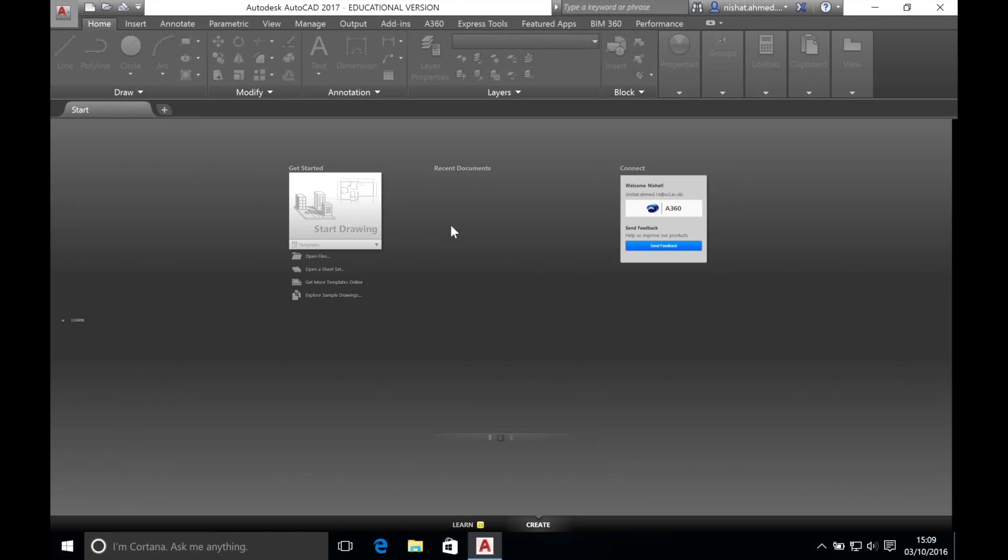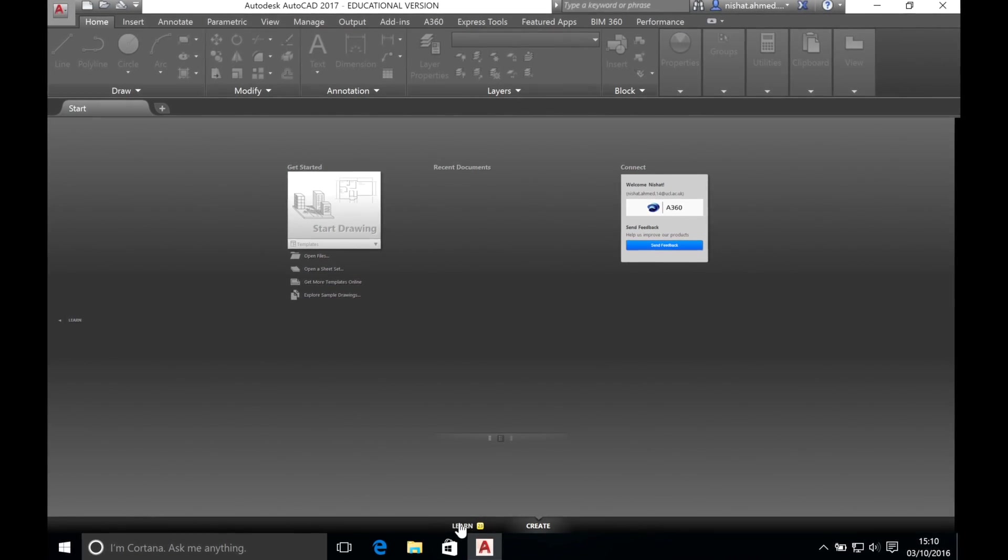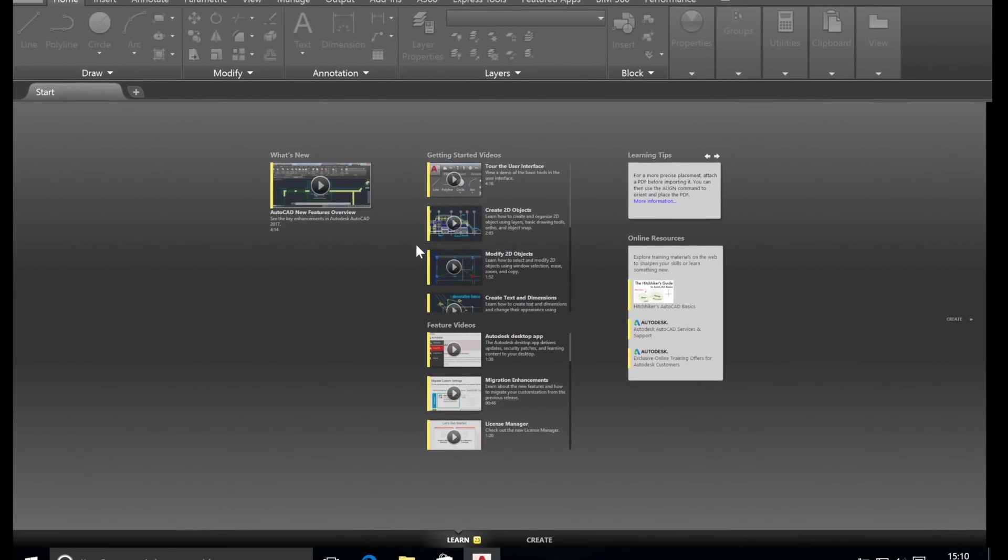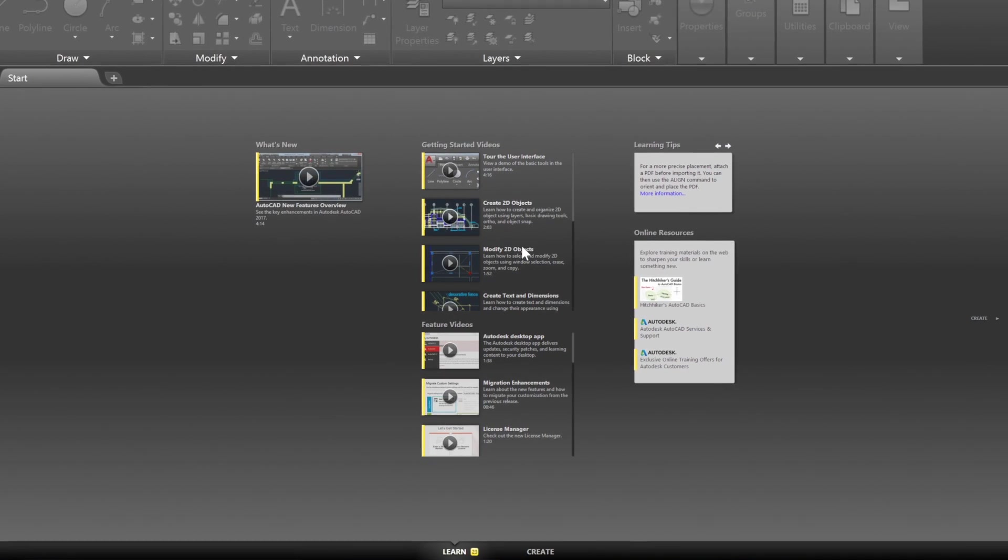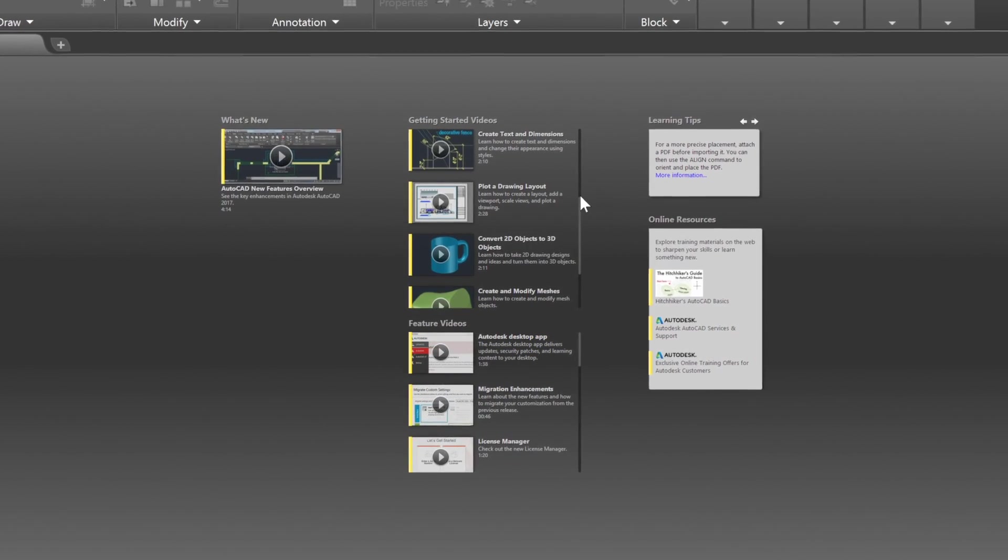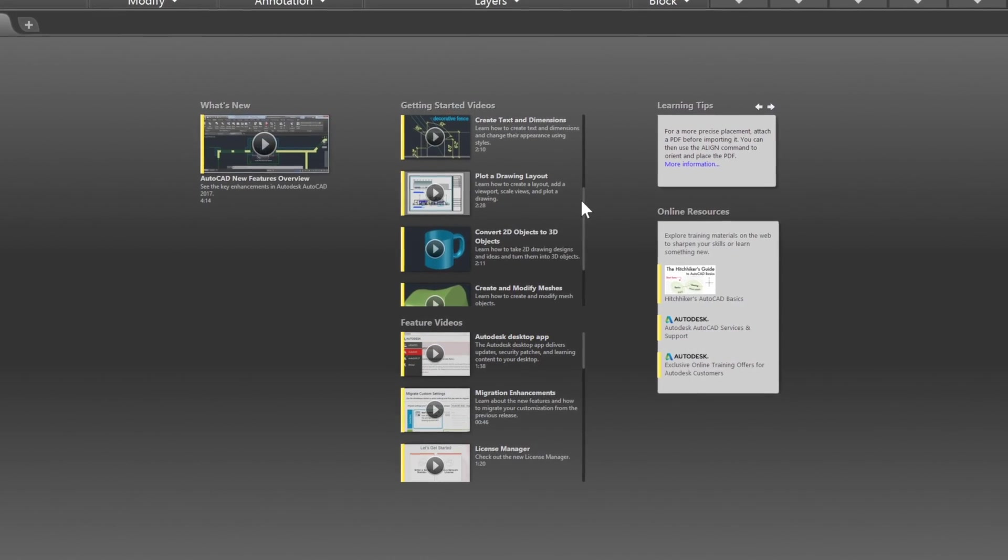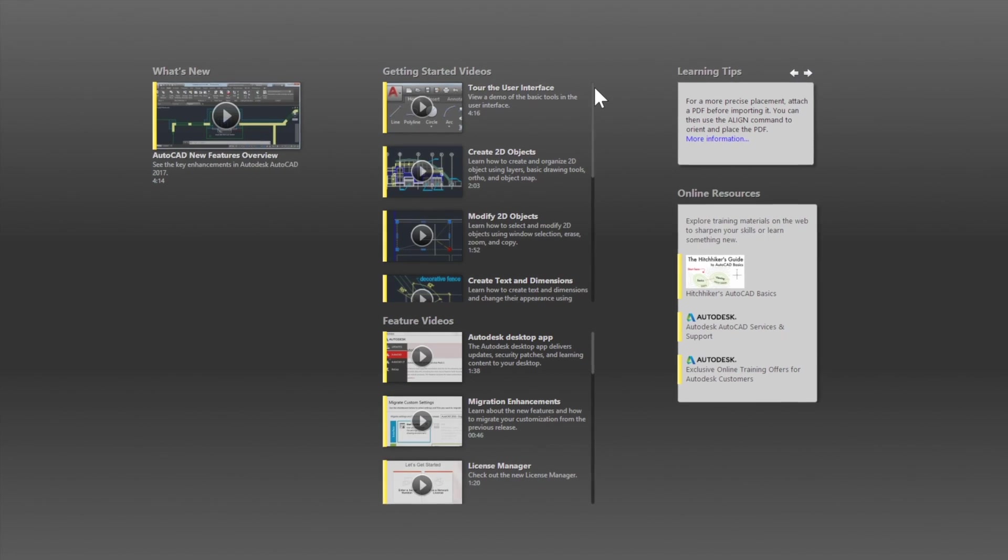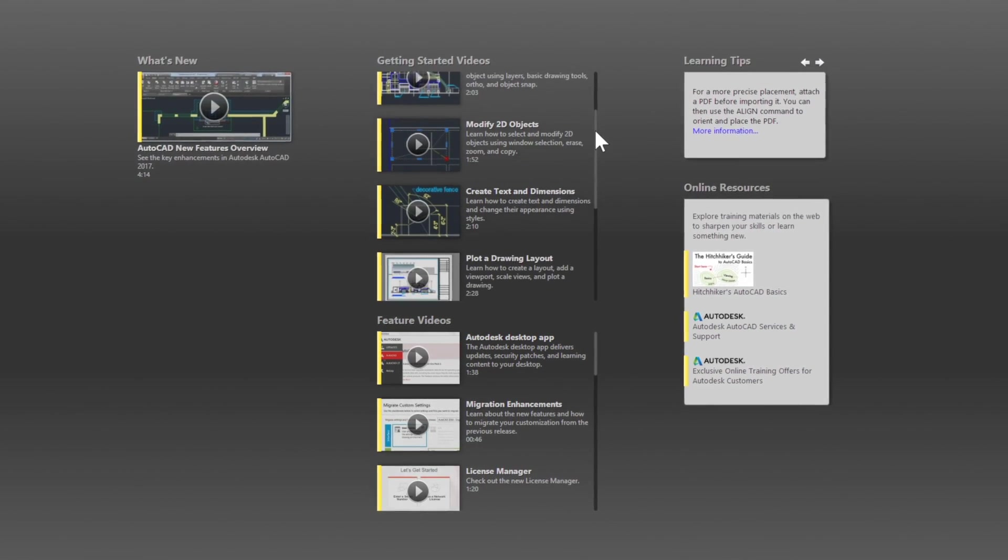So let's get started with a few basics. When you open AutoCAD you are welcomed with this screen. There are two main tabs: learn and create. The learn tab consists of a large library of very useful tutorial videos which you can look at in your own time. However, in this video we will go through the basics with you so don't worry.